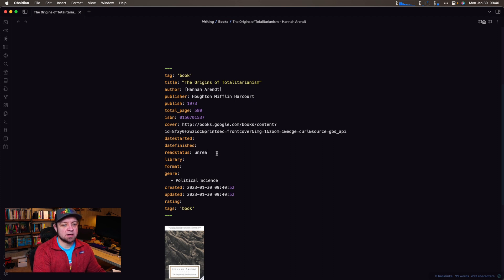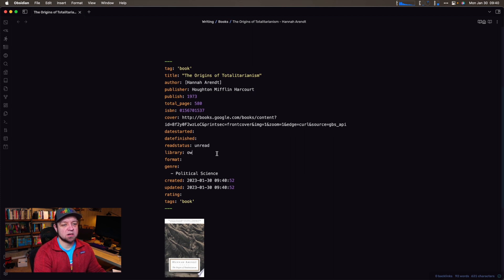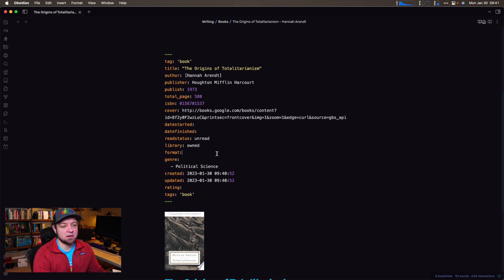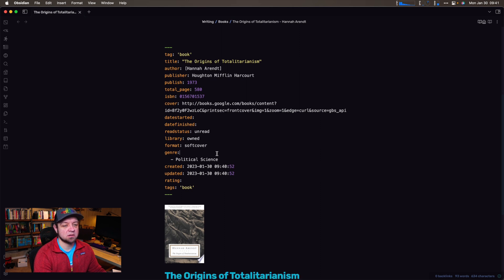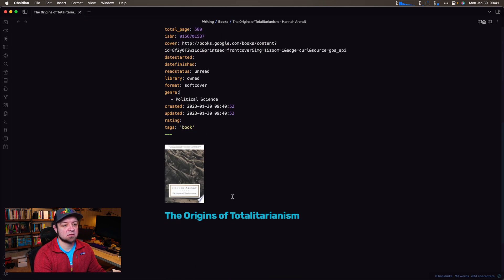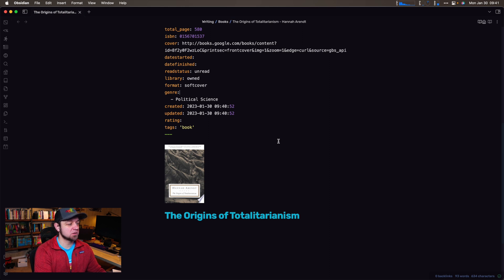Now I have it, and I can come in here — it's unread still actually, but it is owned and it is in soft cover. This book is now part of my library, and what I use this for is actually going to come up with the next couple of plugins: Tracker and DataView.